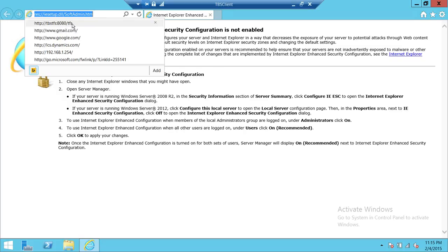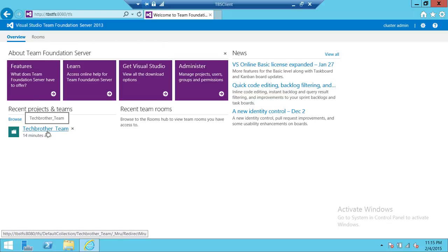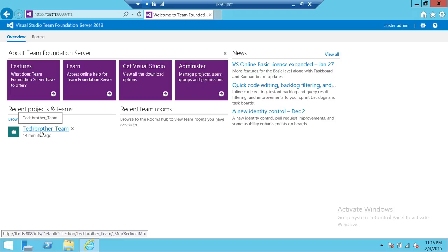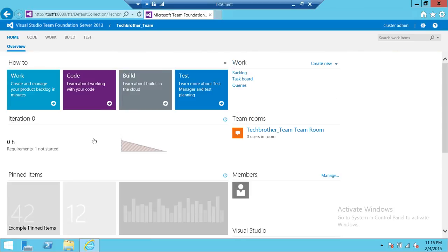We'll click on that and this is the first view you get. You need to connect to your Team Foundation Server team project. If you are not connected, click on Browse, go to the collection, and select the proper team project you're working on. We'll click on Tech Brothers and here is the first page.